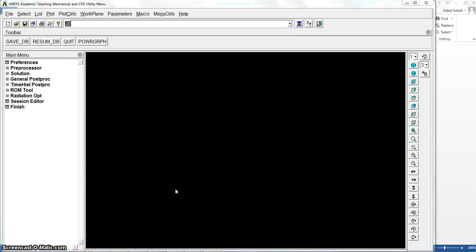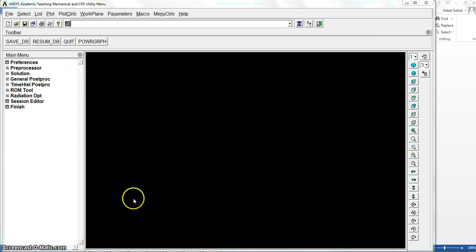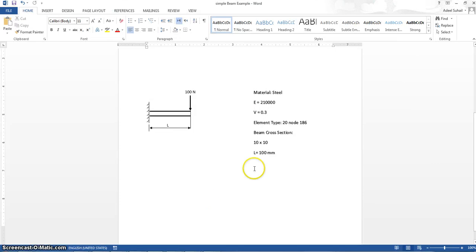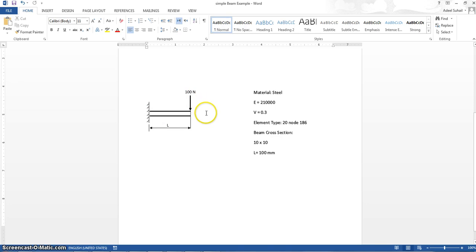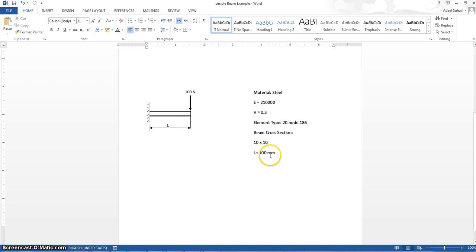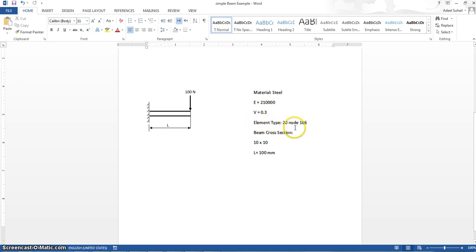Hi dear students, today we will start with a simple example using beam stress analysis. Let me show you that example. This is just a cantilever beam affected by a hundred Newton force in y direction. Its length is L equal to 110 and this is the steel properties here which we will use. The element type which we will use is 20.186.